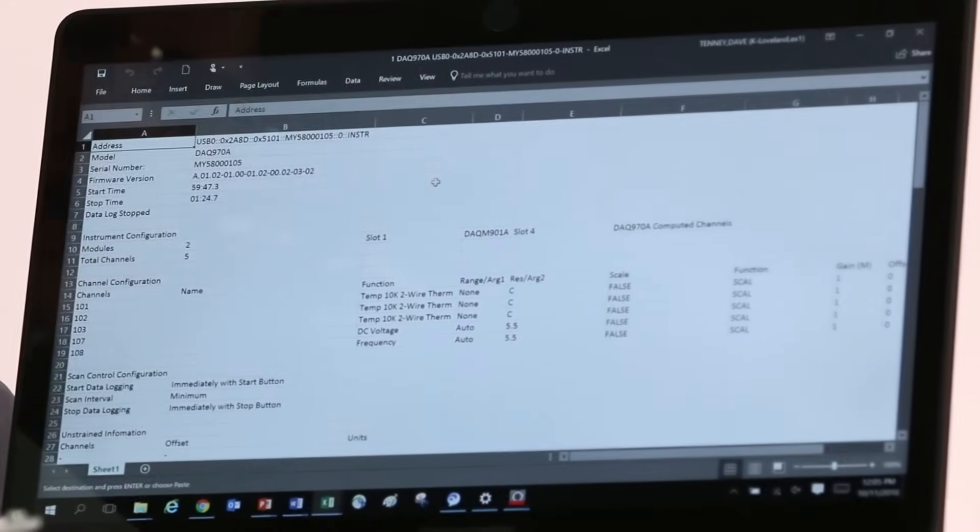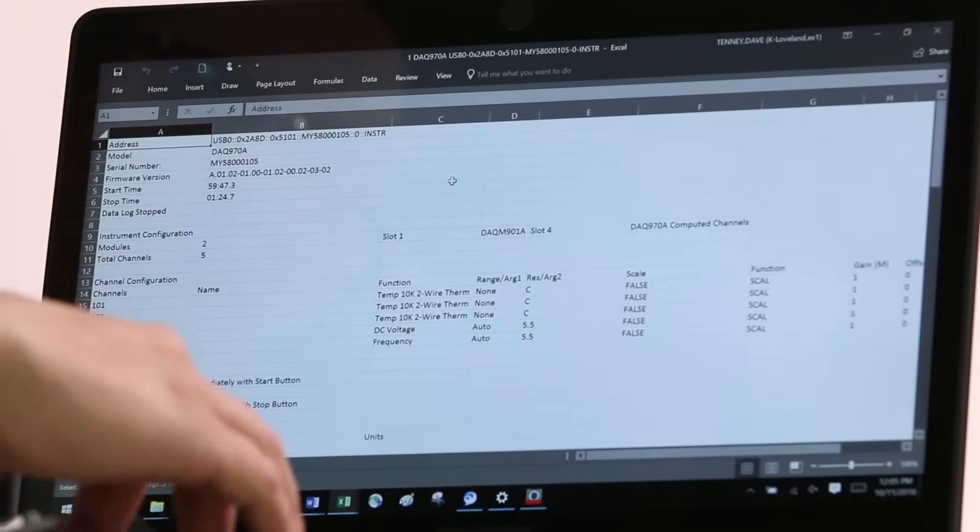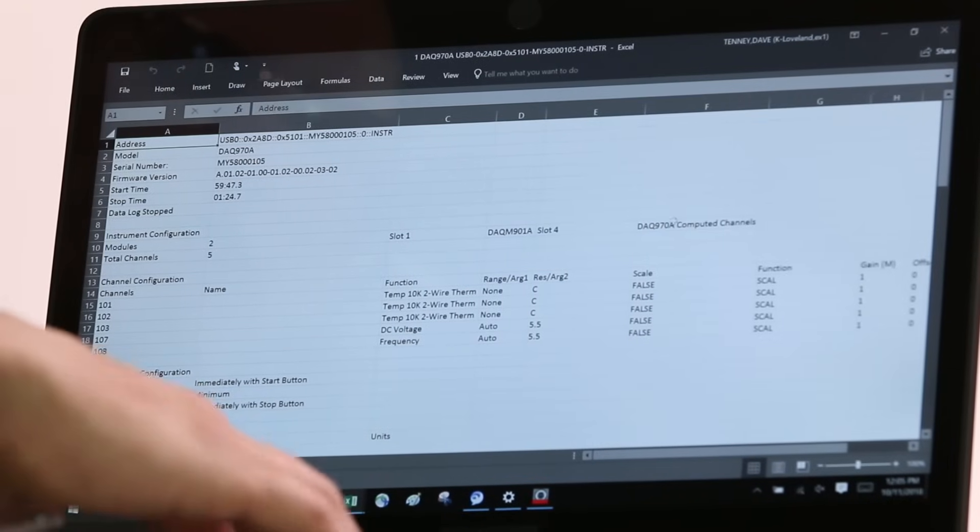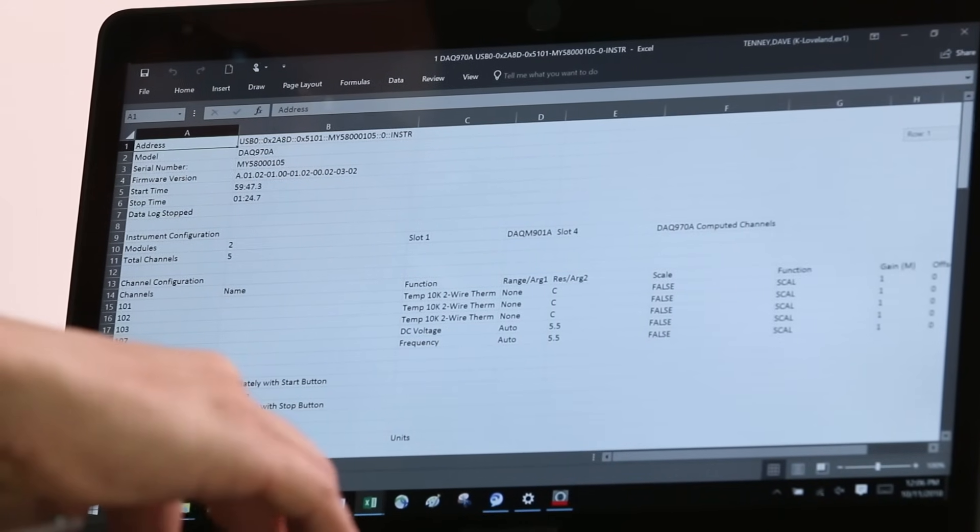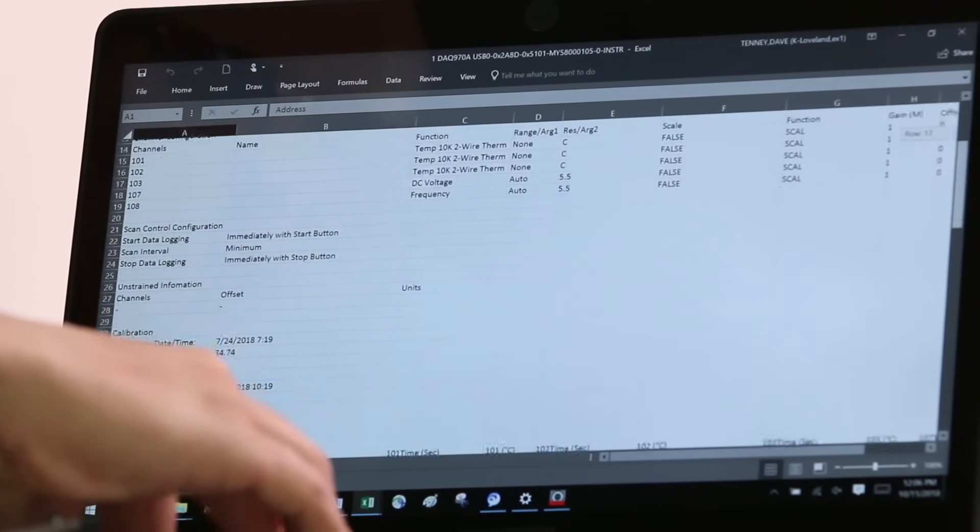After you have logged your data, exporting is easy. You can save your data in various file formats such as CSV, Word, and MATLAB for further analysis and documentation.